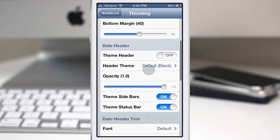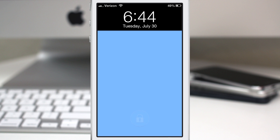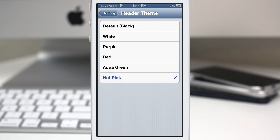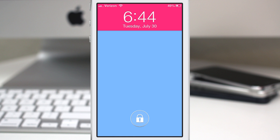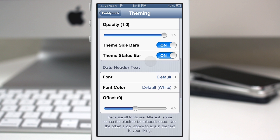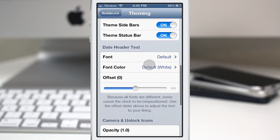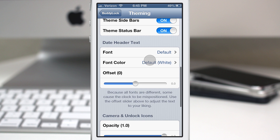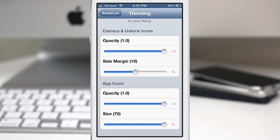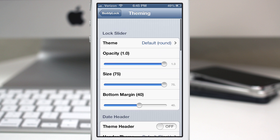We also have the date header theme option. If we turn that on, we get a black date header, and then of course there are other colors to choose from — backing out you can see it's hot pink now. As you can see there's definitely no shortage of lock screen customization with Buddy Lock. You can change the date header text, the font color, the size, the camera and unlock icons, and also the app icon. There's really a ton of functionality packed into this tweak.